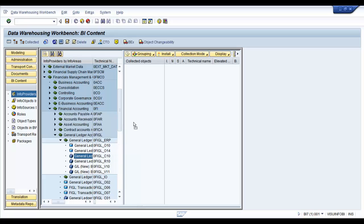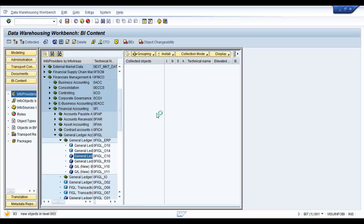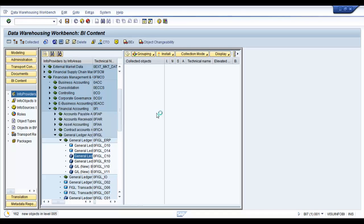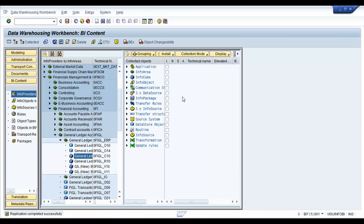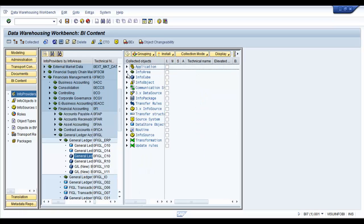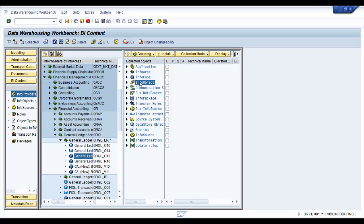Drag the object and allow it some time to collect all the necessary objects. There you go. You can see that all the necessary objects that are required to build the data flow for the info cube 0FI-GL-C10 are collected and they are collected by object groups.